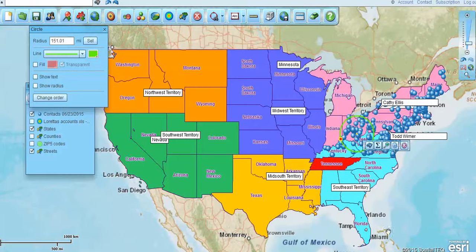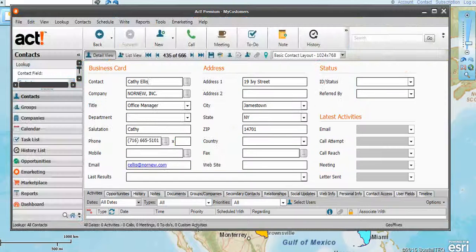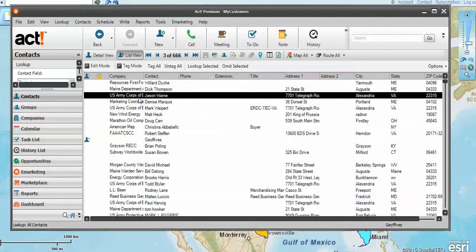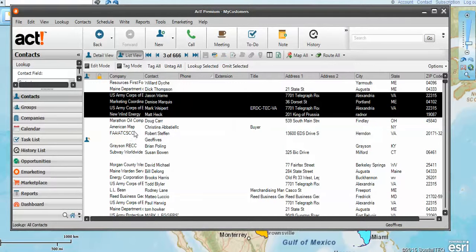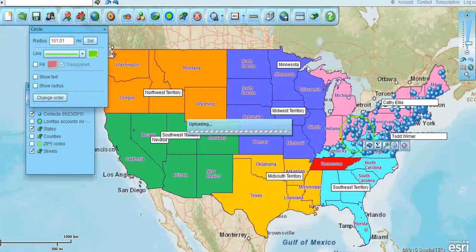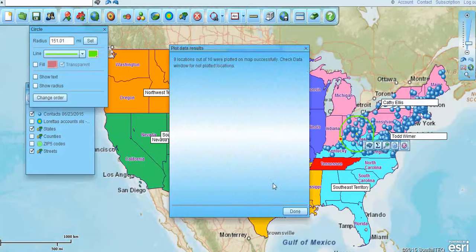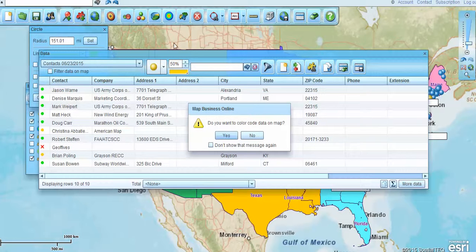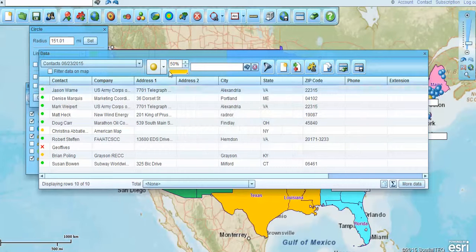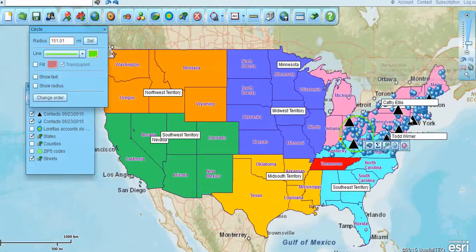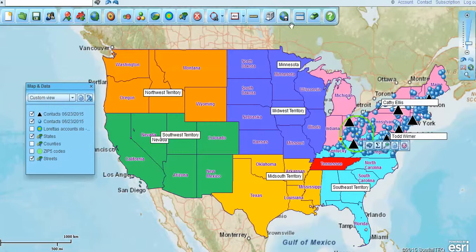Now if we go back to the ACT view, another thing you can do is go to the list view again. Let's say we wanted to select just a group of contacts — we could map just the selected, and that would upload those back out into Map Business Online and put them on the map. So we've got those yellow spots now on the map, and we can even make them more prevalent by symbolizing them — I'll put black triangles on there. So you're able to migrate those out in a subset way, not the whole list, just part of the list.